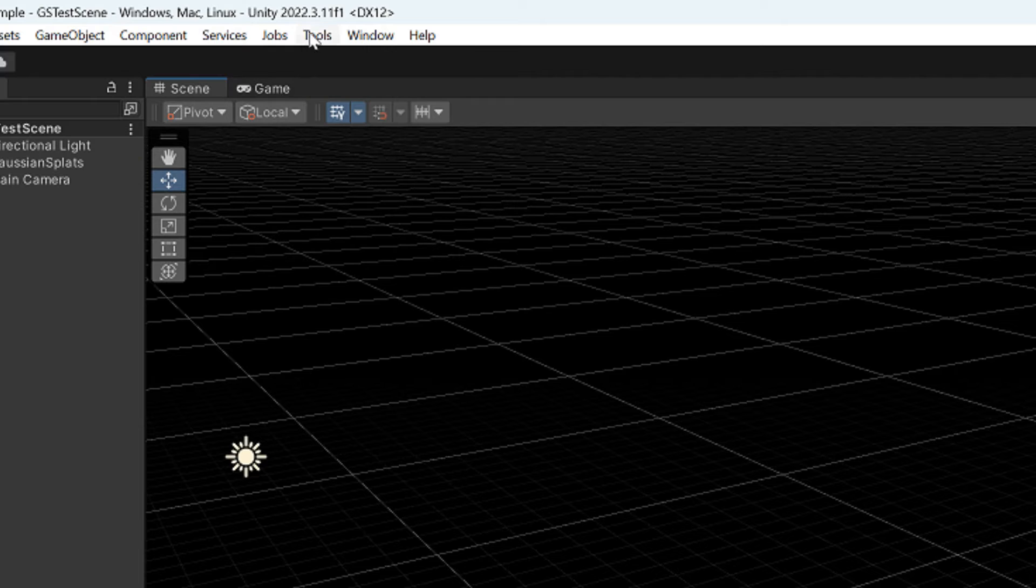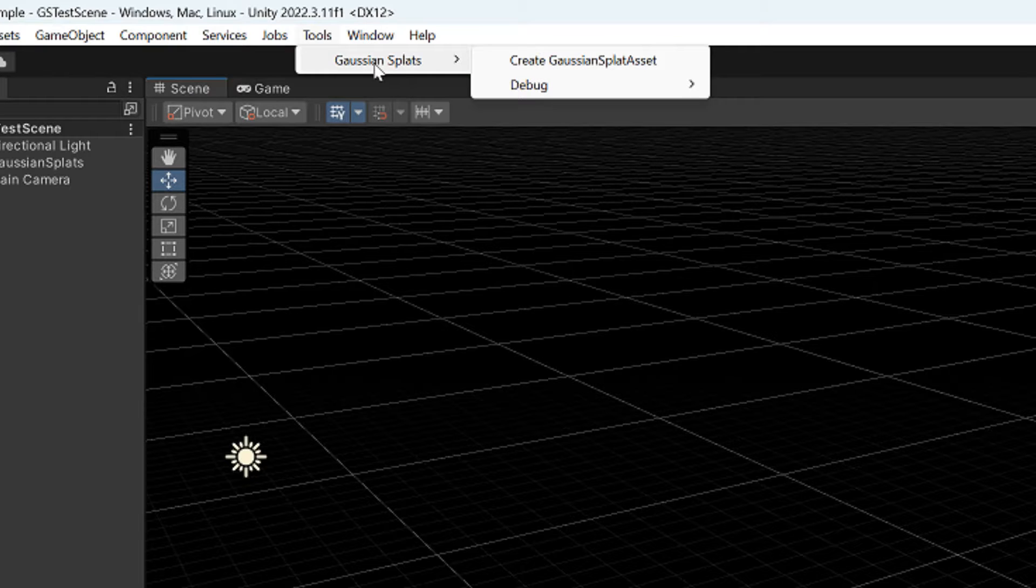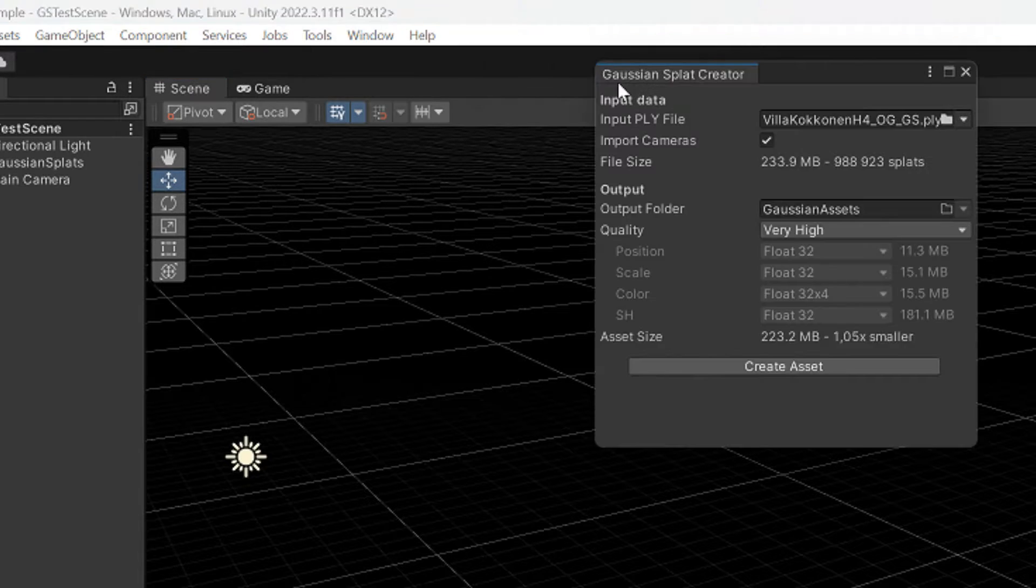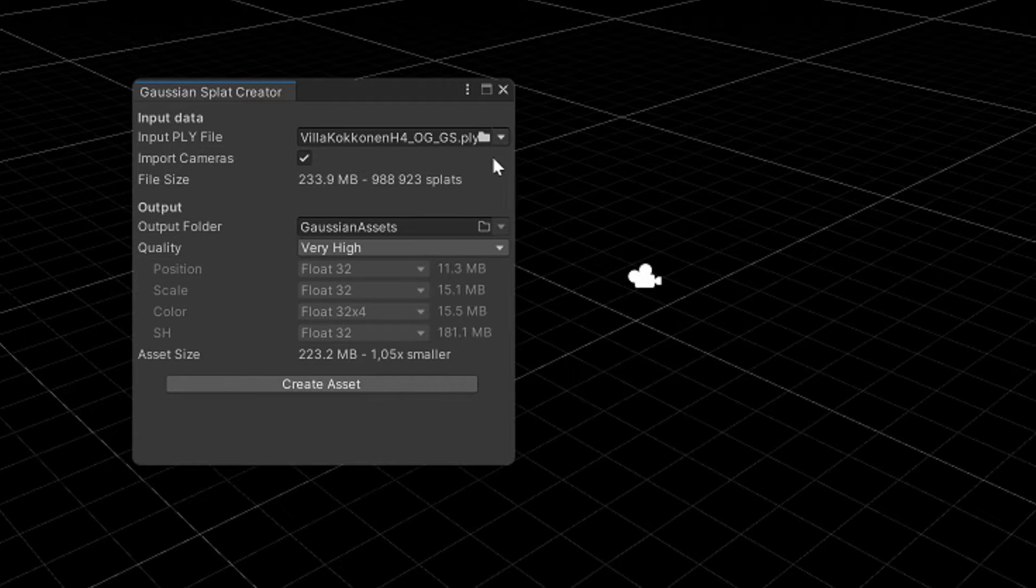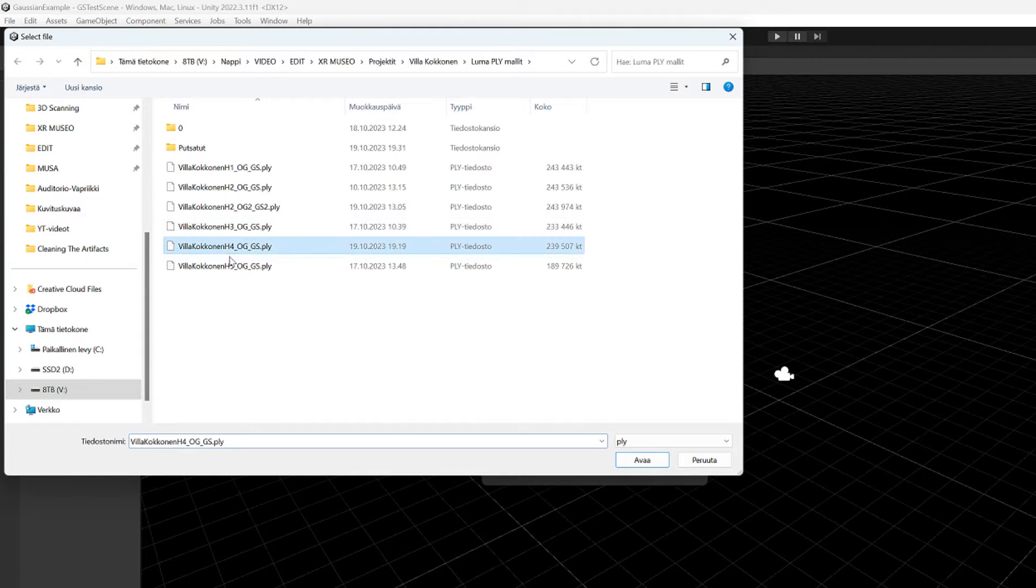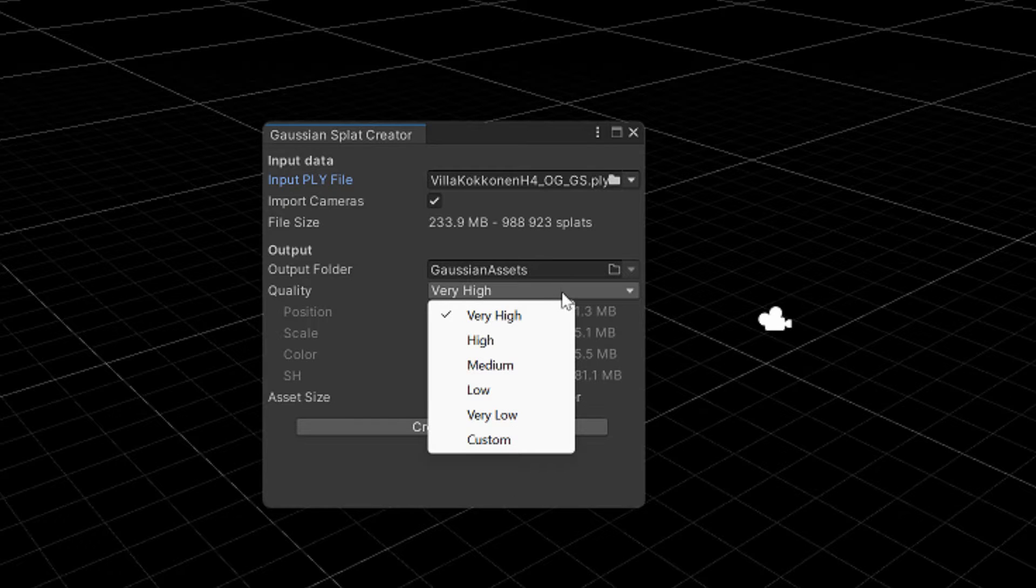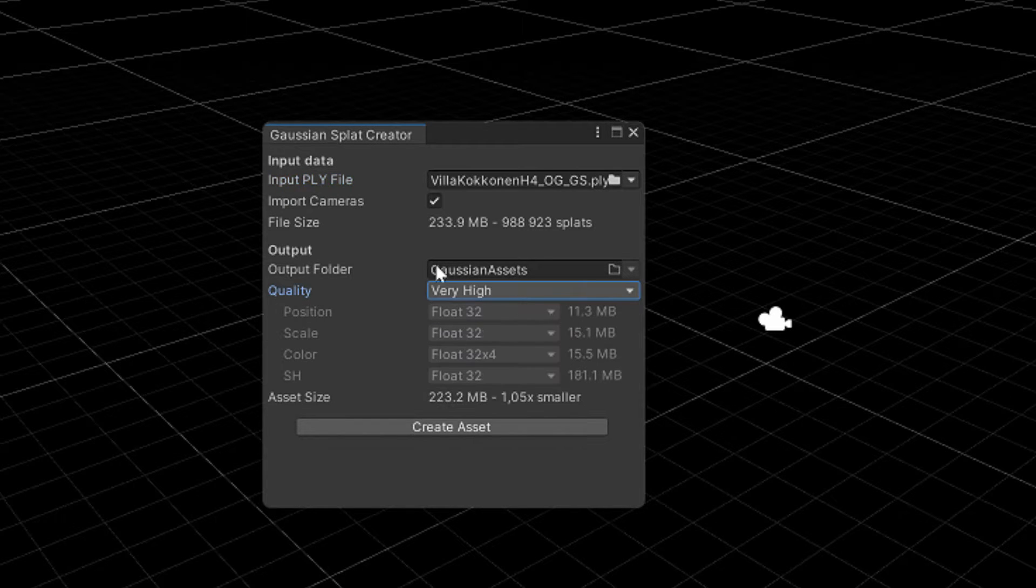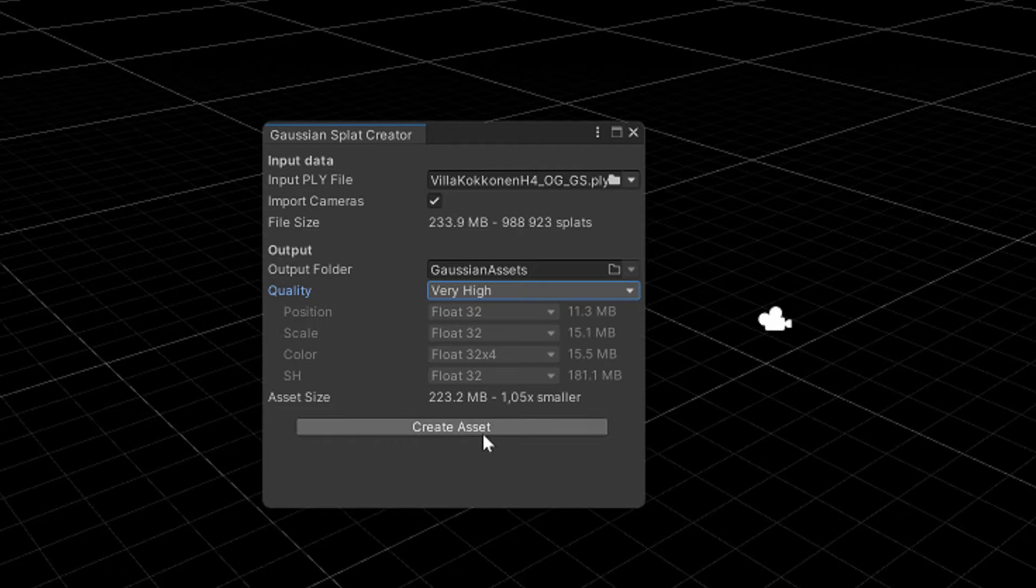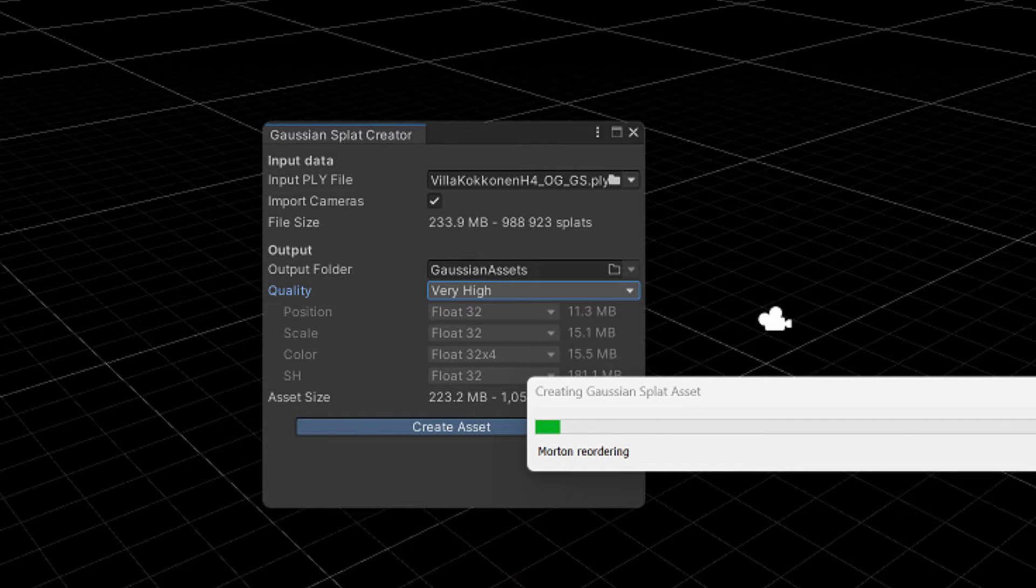Gaussian splatting creator settings can be found under the tools menu. In here we just simply choose our .ply file, and then we have the option to change the quality how heavily the file will be compressed. I choose the very high quality, and then just press the create asset.